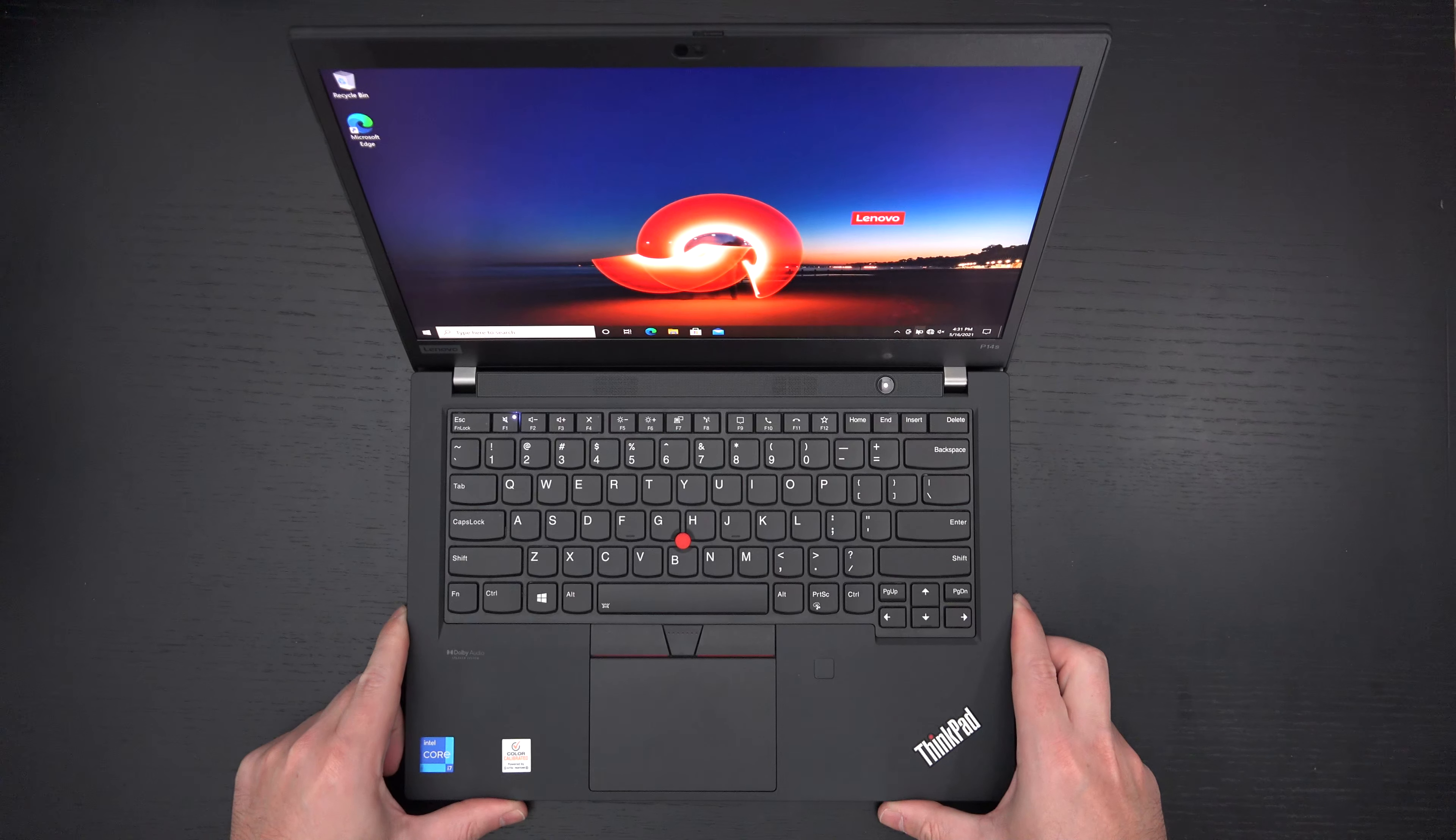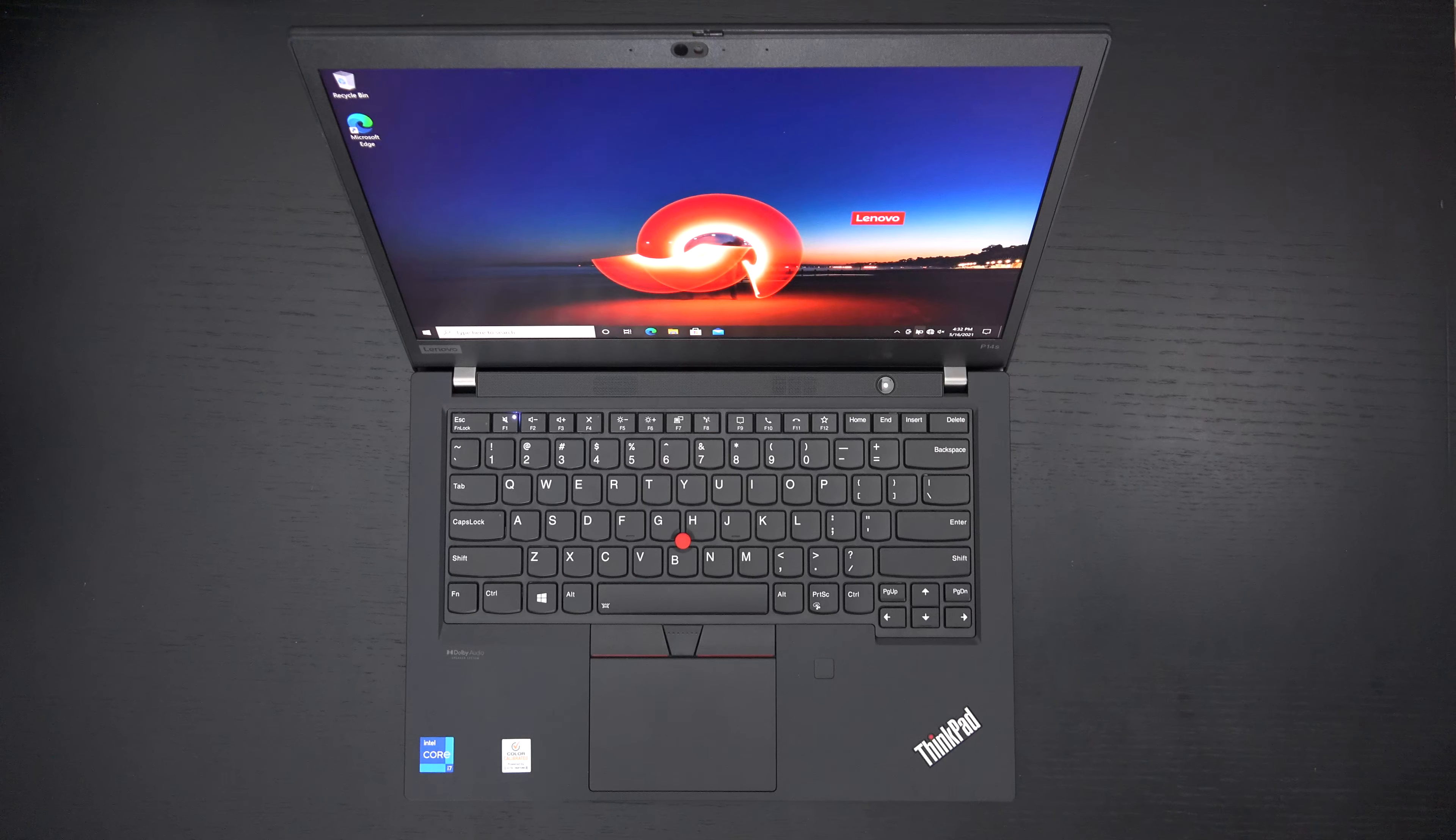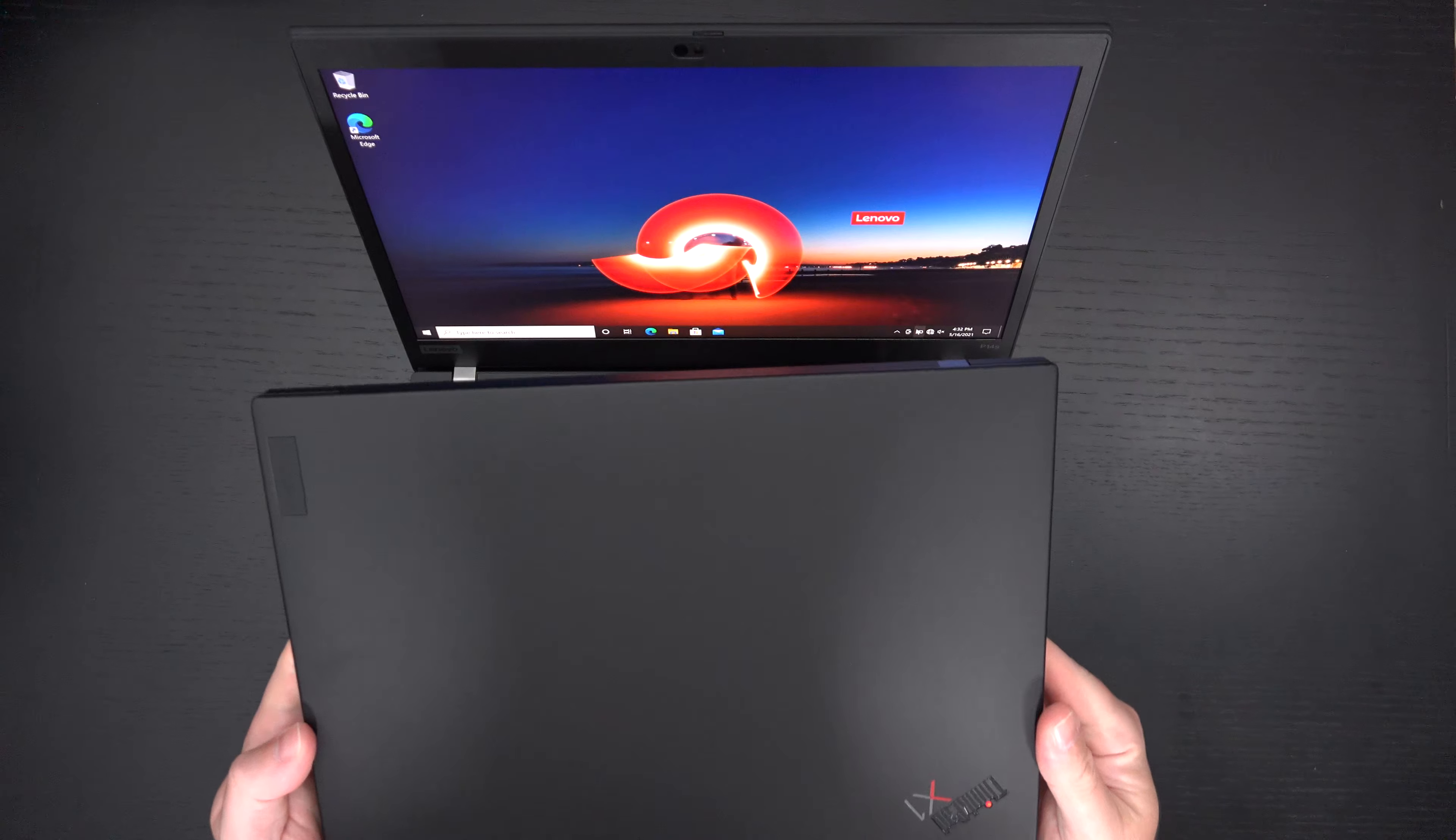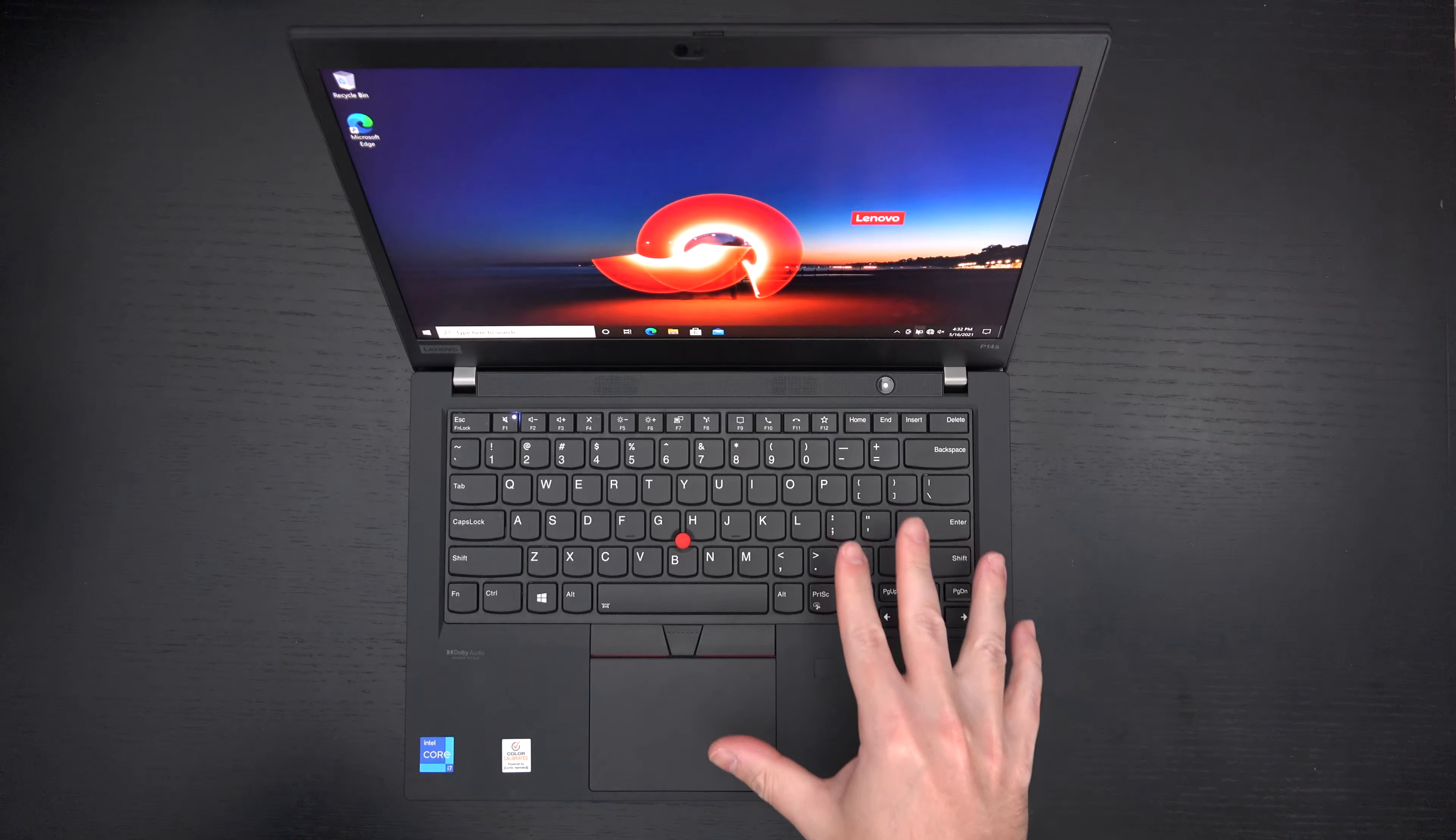When you look at a lot of other Lenovo products, like the X1 Carbon Gen 9, you're spending a lot more for this. And in my opinion, you're getting more here.